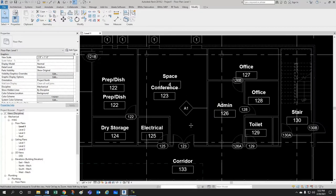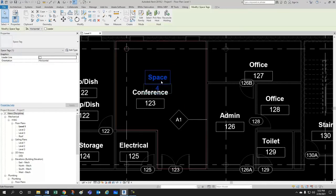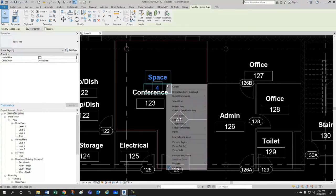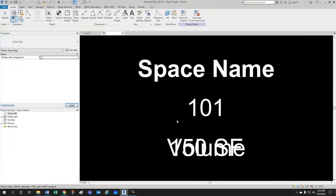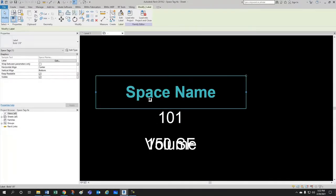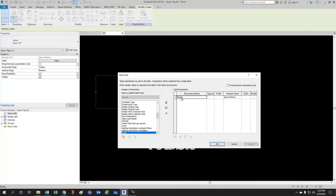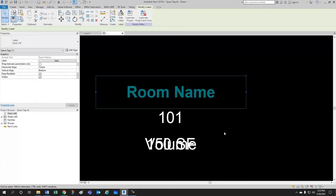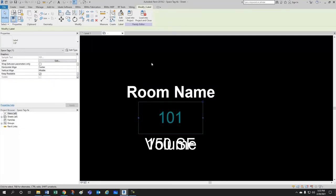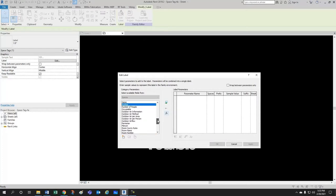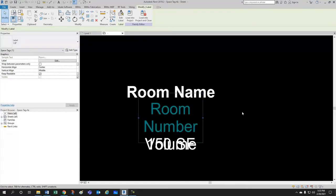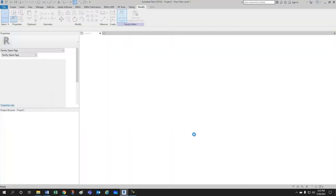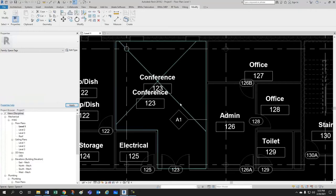So, a very clever way around this was to get your space tag and edit that family so that your label instead of being space name, you would remove the space name out of here and you would take the room name and put it there instead and instead of your space number, you would remove that and get your room number instead. So, if you were to do that and you load it into the project and override the existing version and its parameters,